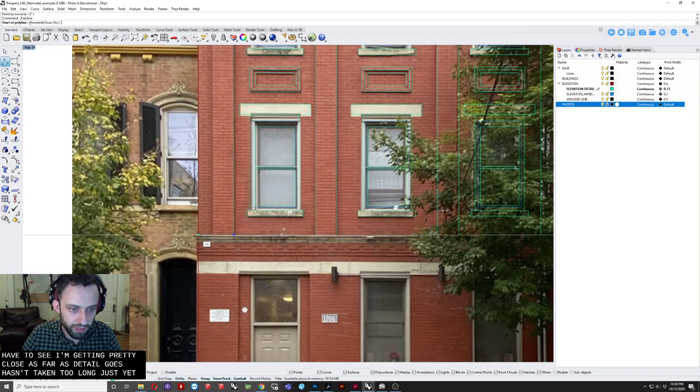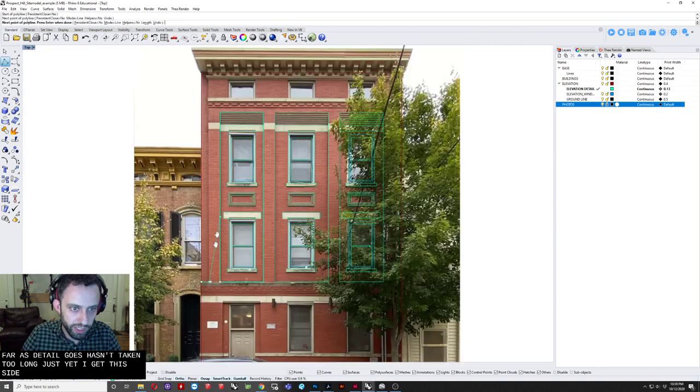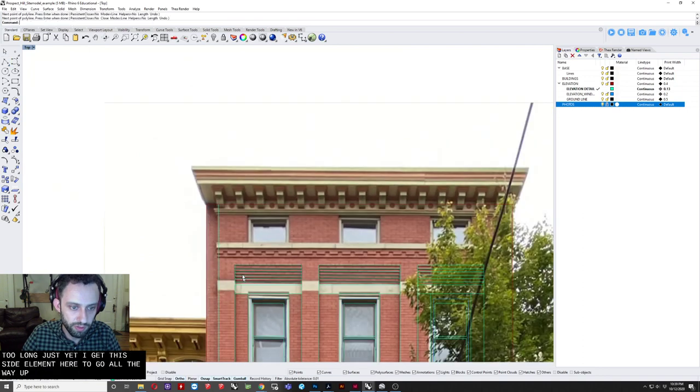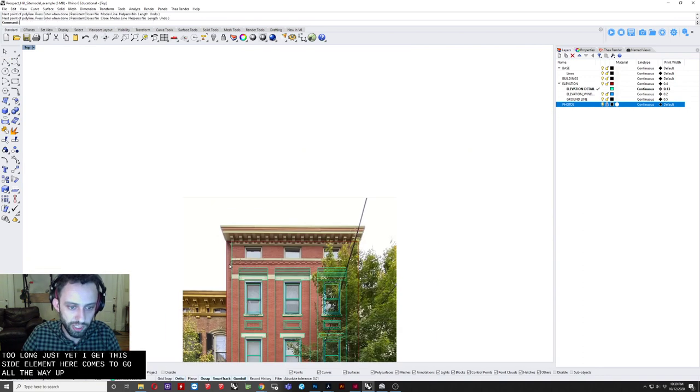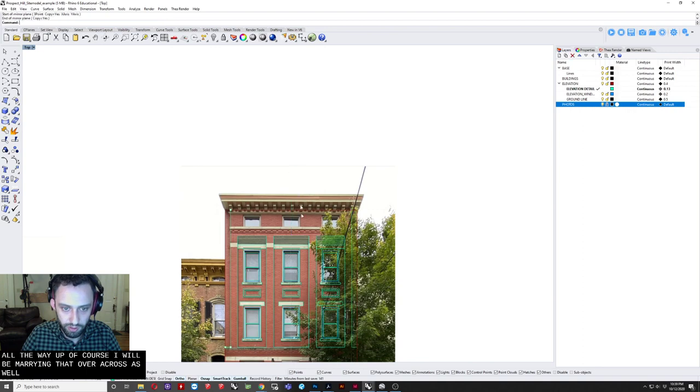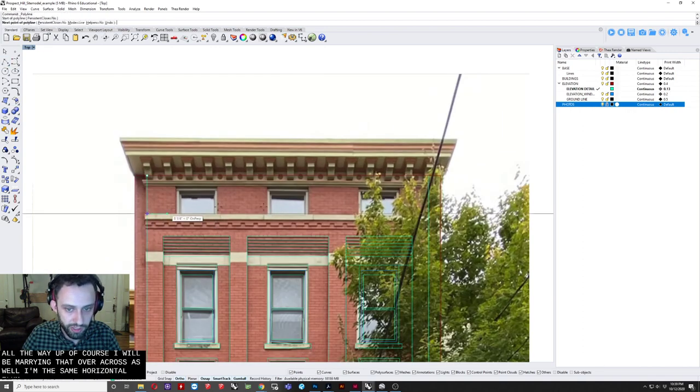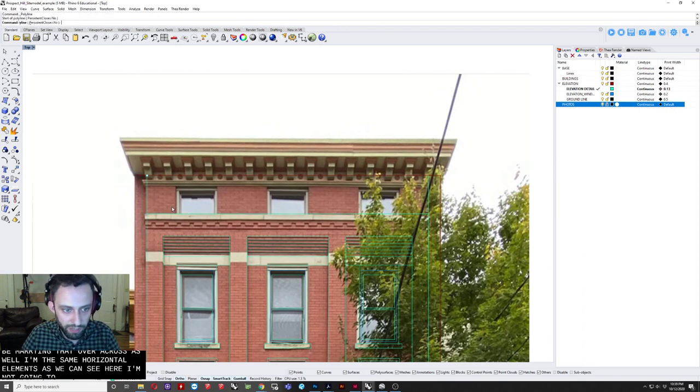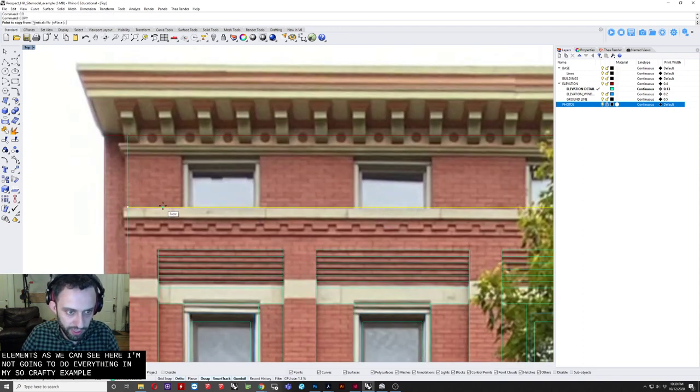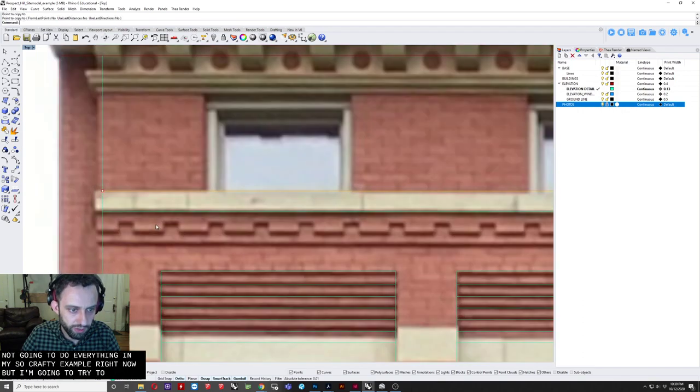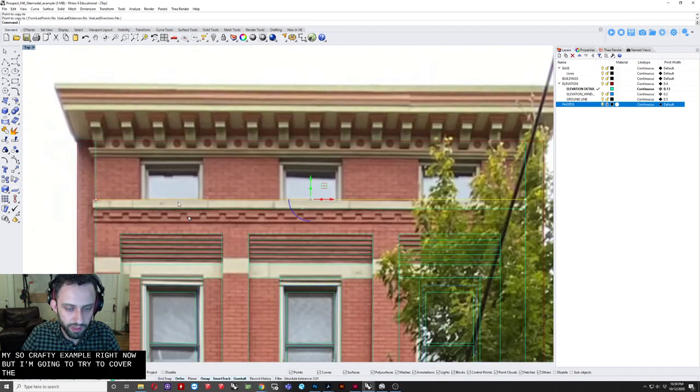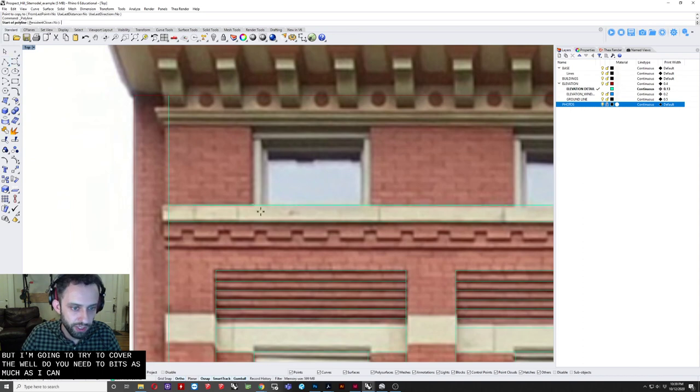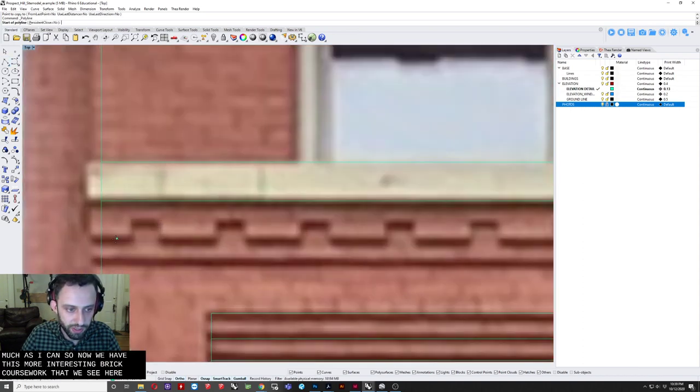So I'm going to get this. Side. Element here. Seems to go all the way up. And of course I would be mirroring that over across. As well. There's some horizontal elements. As we can see here. Now I'm not going to do everything. In my sort of drafting example right now. But I'm going to try to cover the. Well the unique bits. As much as I can. So now we have. This more interesting brick. Coursework that we see here.